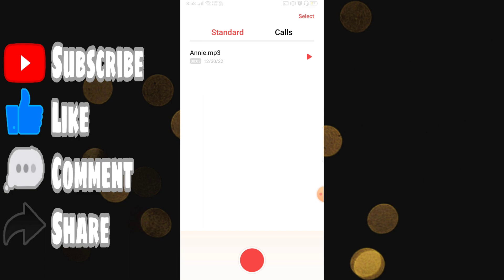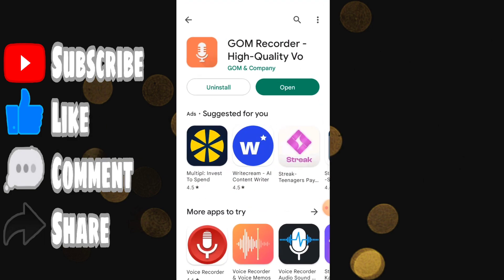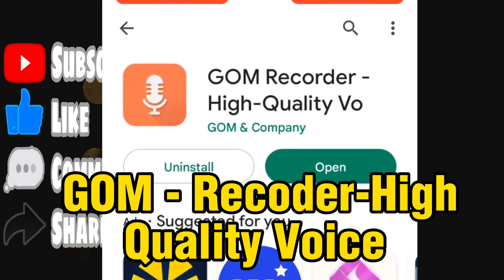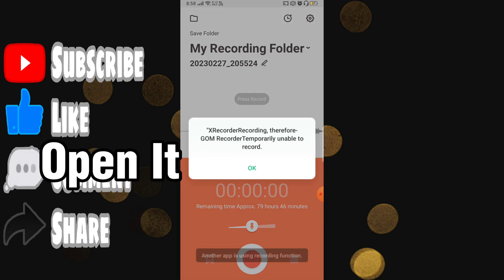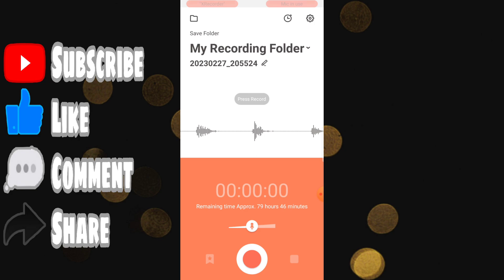For the second trick I'm going to tell you some amazing features with the recorder. Go to the Google Play Store and install the application called GOM Recorder - High Quality Voice. Simply click open and you will reach this page. This looks like a very normal recorder but it has so many features.